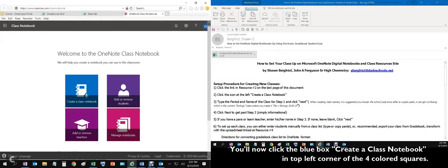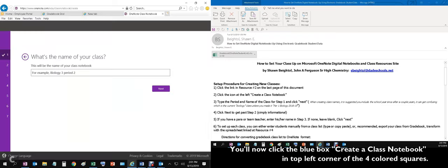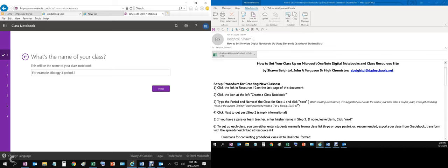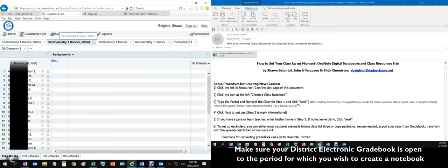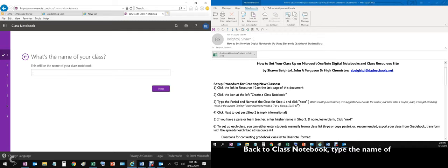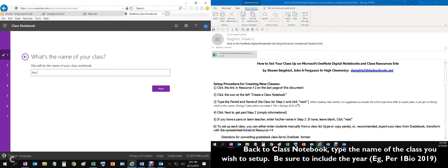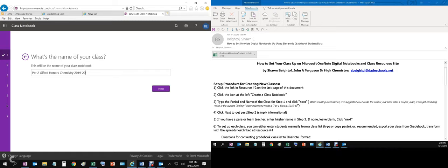I suppose click the icon at the left to create a class notebook. We've done that. We're going to give it a title. So in order to give it a title, we need to go to our grade book and see what our class is. This is period two gifted honors, so we'll call this period two gifted honors chemistry. And as my parenthetical note says there, make sure you include the year because after you do this a couple years in a row, you will get confused.